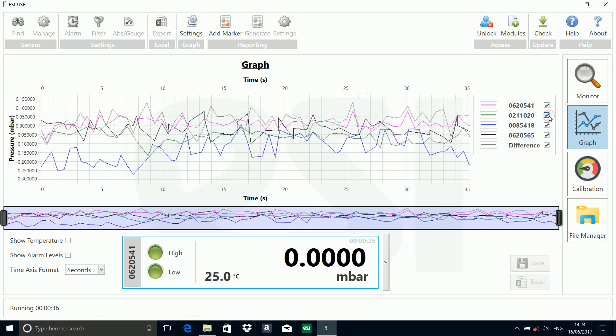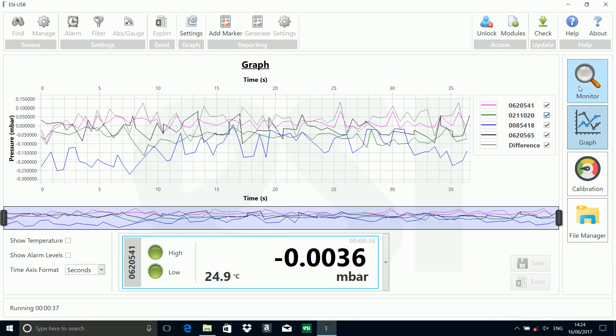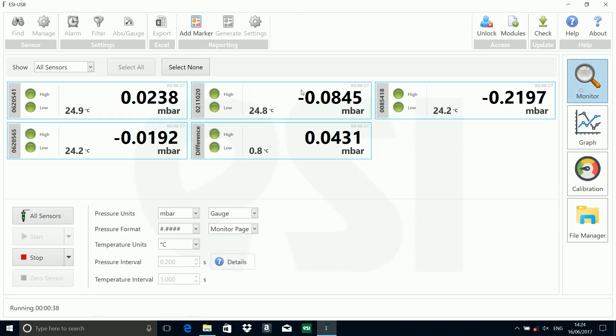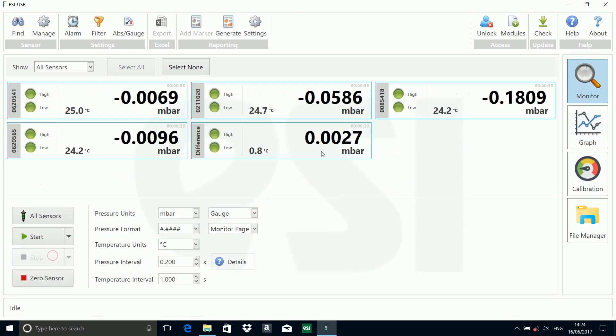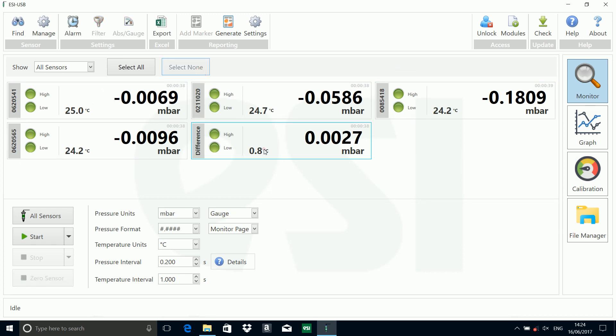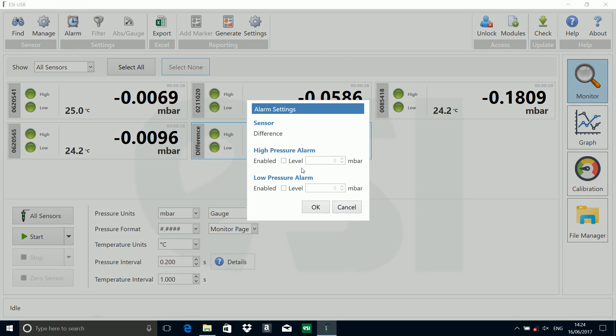If I deselect all sensors and select the differential transducer, I can also set alarm levels on the DP as well, just as we showed before.